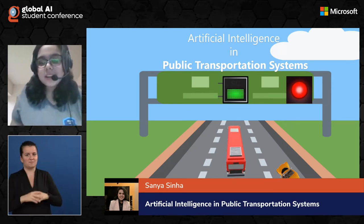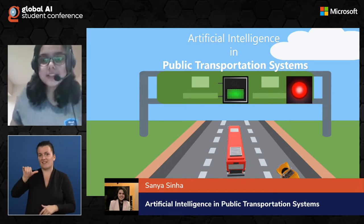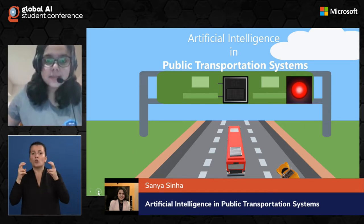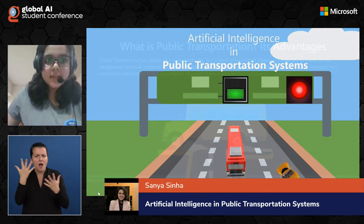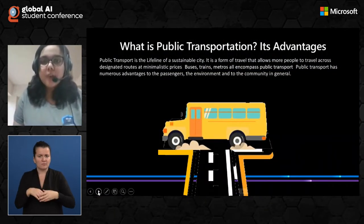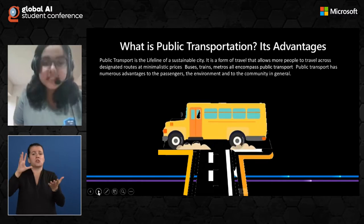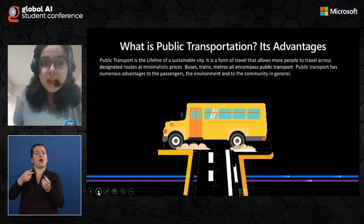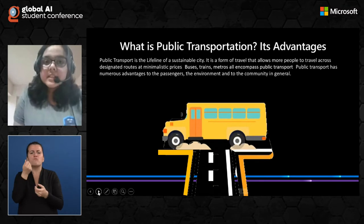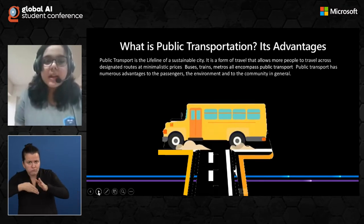Hello everyone. I'm Sanya from India and I'm going to be talking about artificial intelligence in public transportation systems. So what is public transportation? Public transportation is a form of travel that allows more people to travel across designated routes at minimalistic prices. Buses, trains, and metros all encompass public transport.